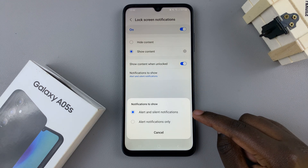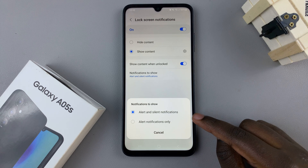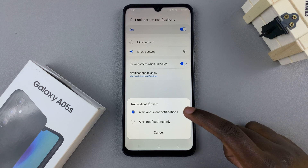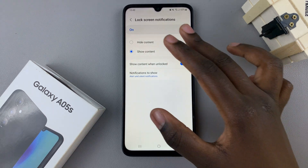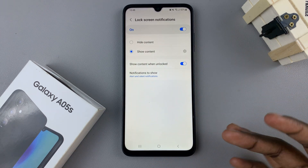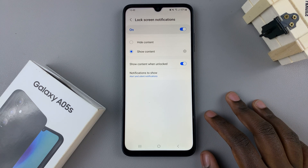You can select alert and silent notifications, or alert notifications only. Customize your notification settings to your preferences.